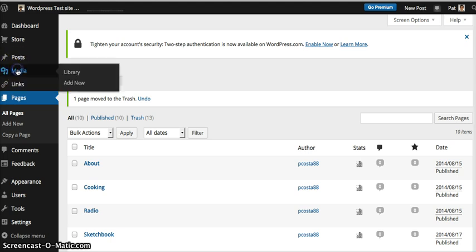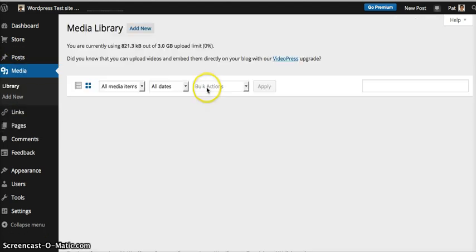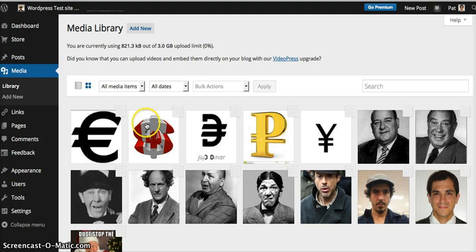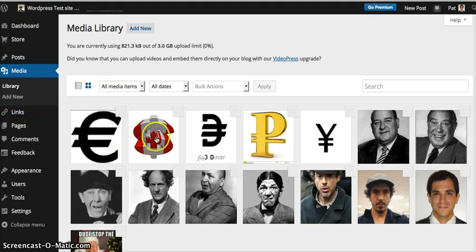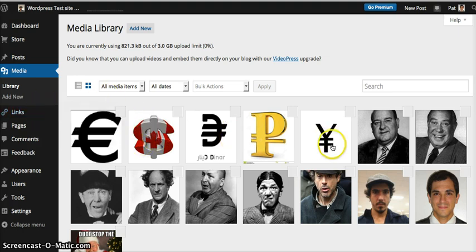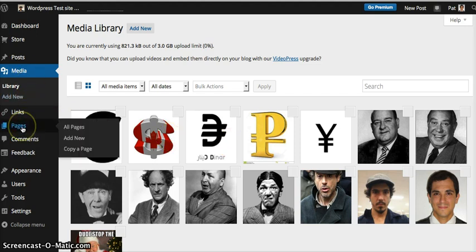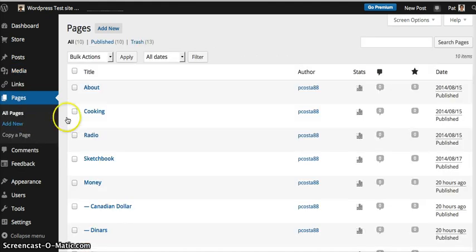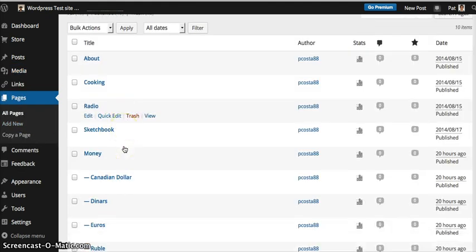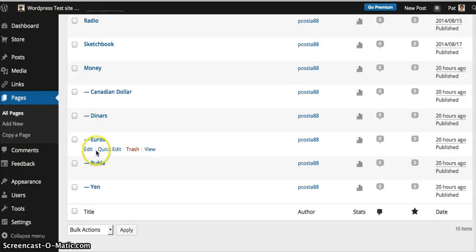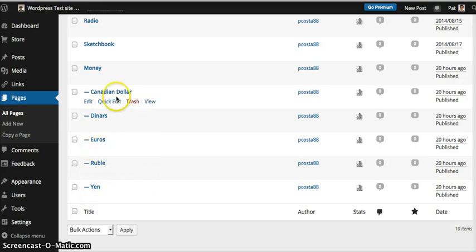I went ahead and uploaded some different images related to different currencies. What you want to do is that after you've uploaded your images that you want to use, you want to click on your page, scroll down to where you have your different pages right here, and then you want to click on the first one, and then you're going to click Edit.